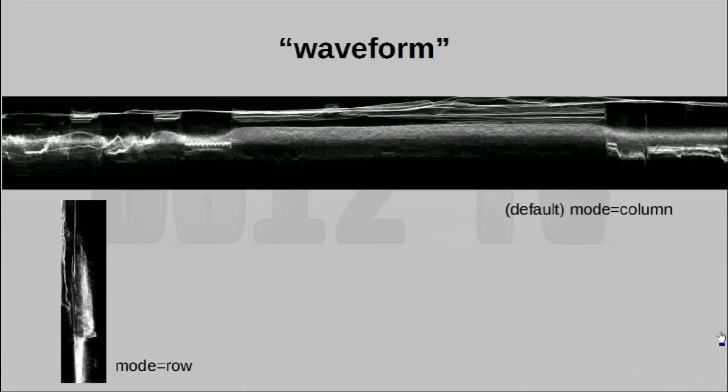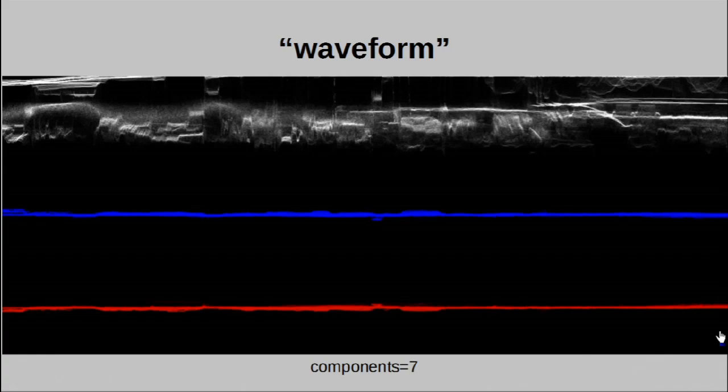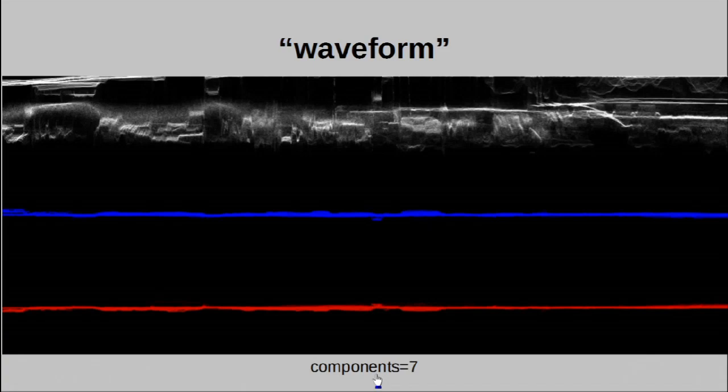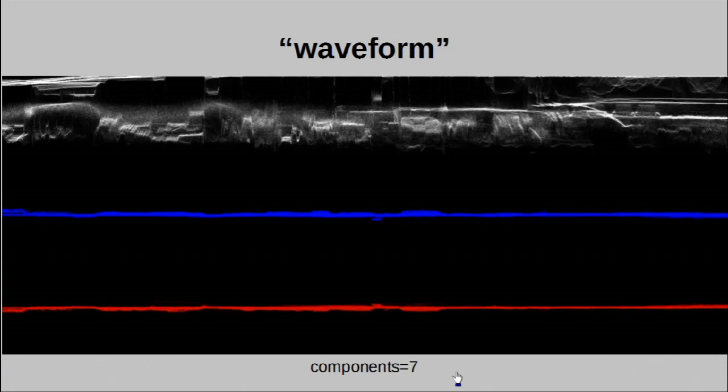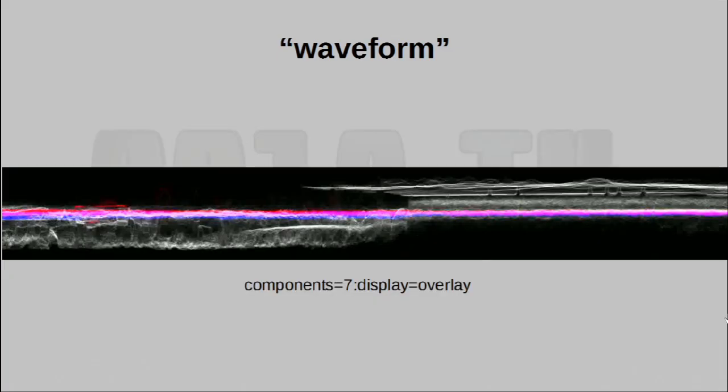On top of this setting, you can actually also configure it to show color information. And to do that, you want to use the component setting. Now, it seems like this is actually a bit mask of some kind. And specifying components equal to seven means you want to show all three channels. This is actually showing this as three different waveforms. If you want, you can also combine them all together by saying display equals overlay. So yeah, that is the waveform, our last filter for today.